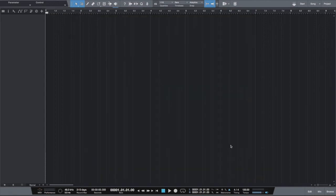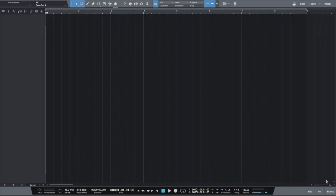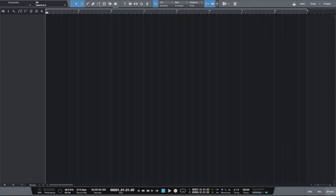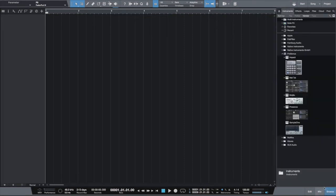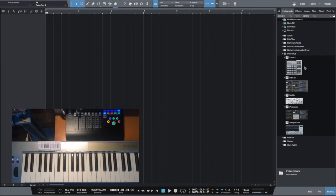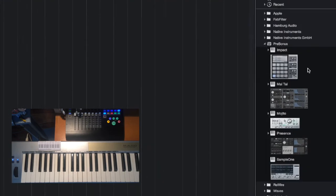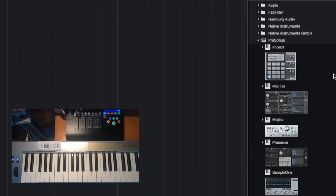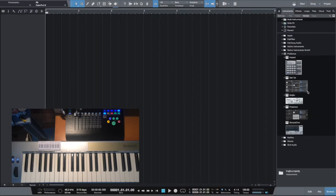Once you set up your keyboard, you can start using it for your virtual instruments. Let's check it out. In Studio One, we have a couple of virtual instruments: drum machine Impact, synths Mai Tai and Mojito, and Presence, and a sample machine called Sample One.